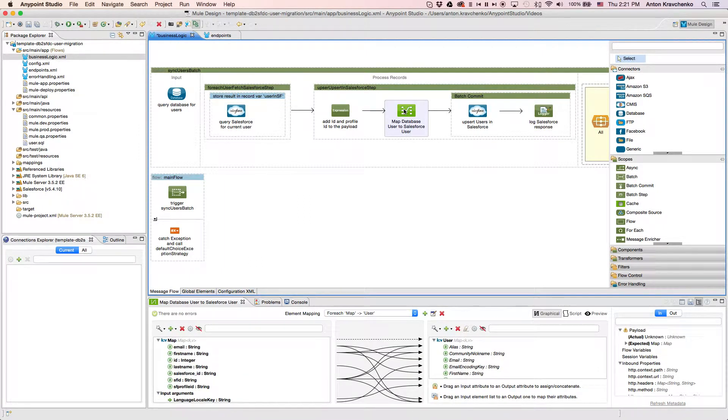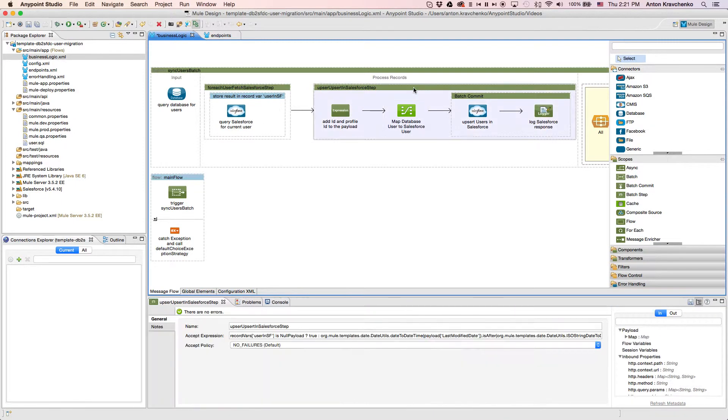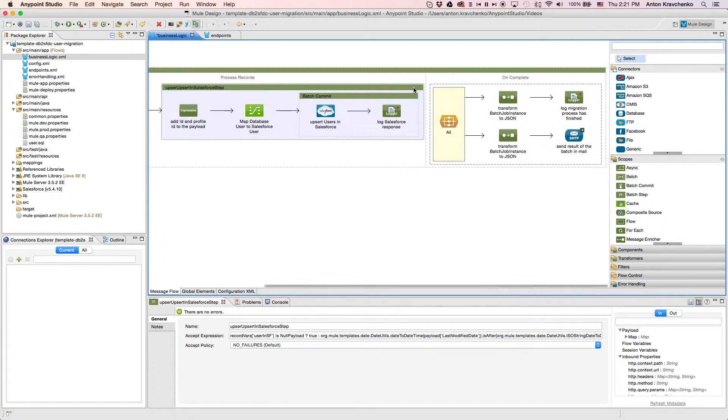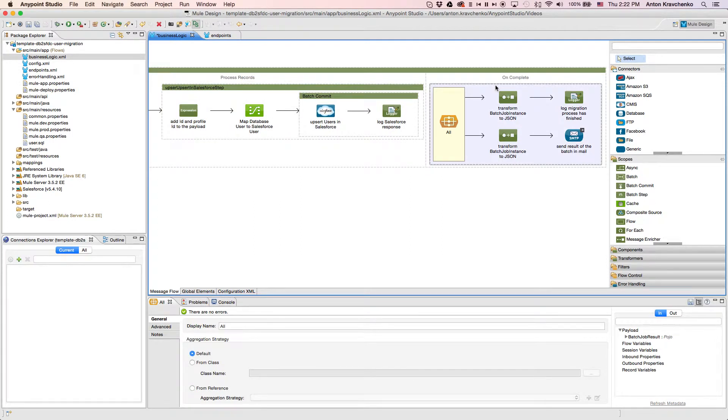Then we upsert the information into our Salesforce instance, which means that we create new records and update the existing ones. The last step that we do is log a message report and send an email to the address we listed in the configuration file.